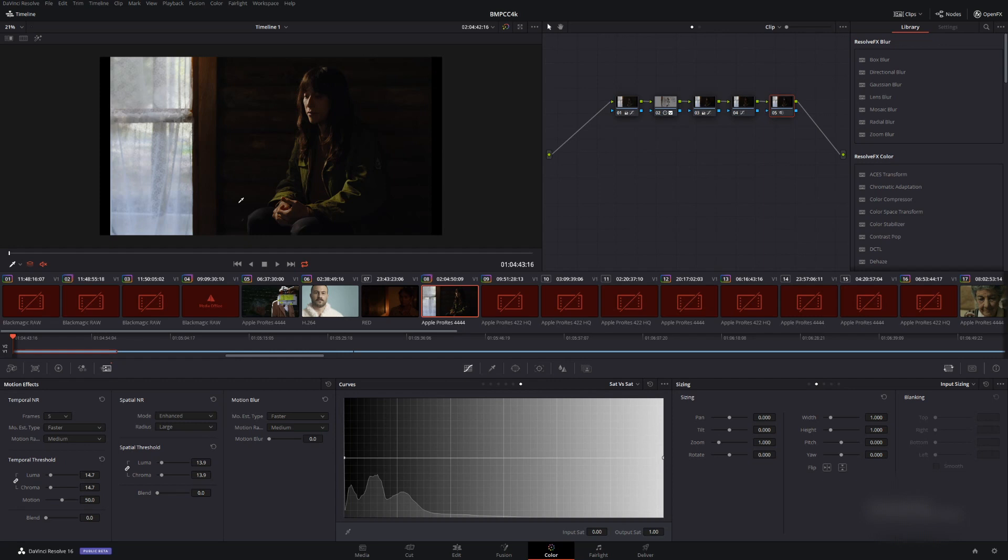So with some projects in DaVinci Resolve, you may be doing a lot of rendering with high-end footage and this can take up a lot of space. It's important to delete it, otherwise if you have a small hard drive, it will fill up very quickly.